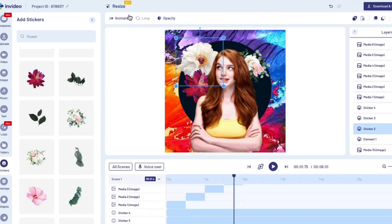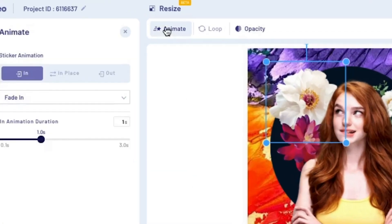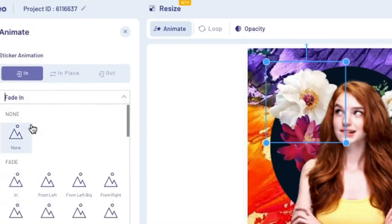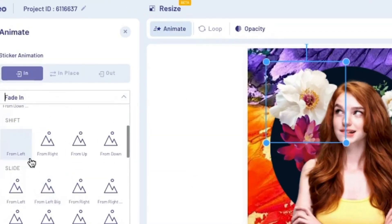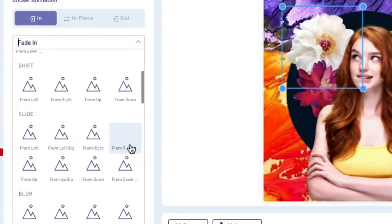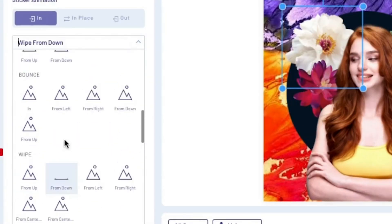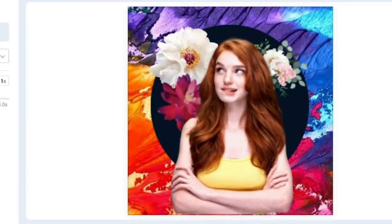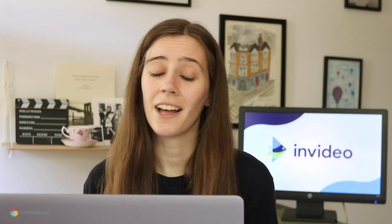To really make these look cool, I'm gonna add some animation effects. You can just go ahead and click on a sticker, then click animate at the top. There are a ton of options for animation — you could have it wipe in from the bottom, you can have it bounce in. There's a ton of options here, so you can go ahead and play with those and find something you like.